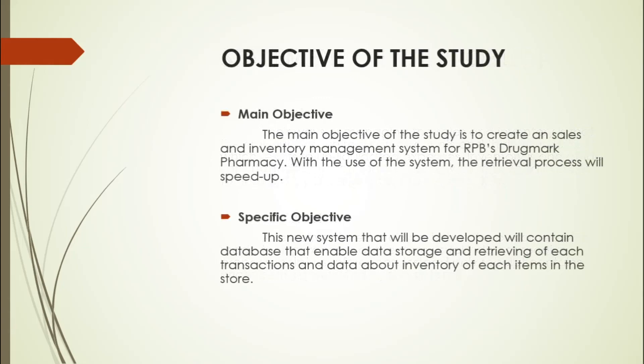Here are the objectives of the study. Our study aims to provide RPB's Drugmark Pharmacy with easier and modern alternatives in their operation which can help implement a good and accurate system. Number one: to create an efficient and user-friendly application.